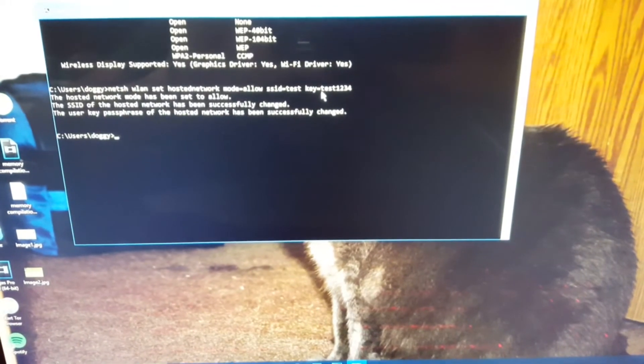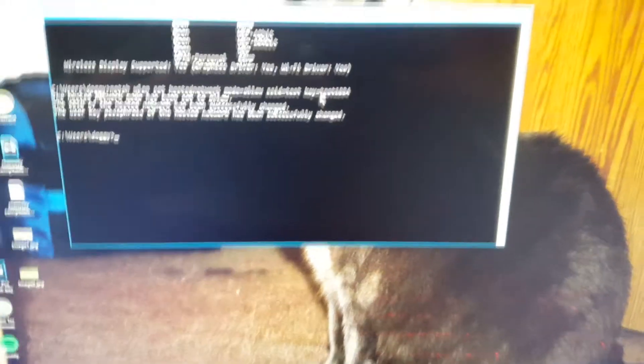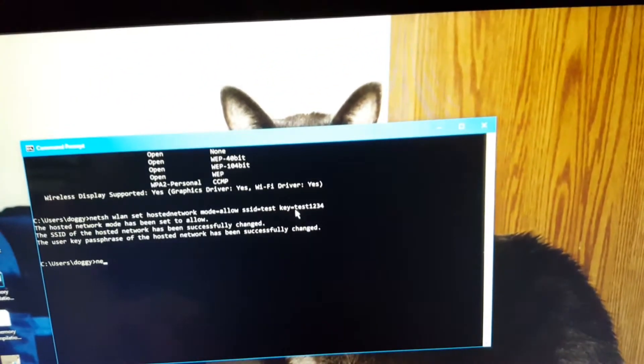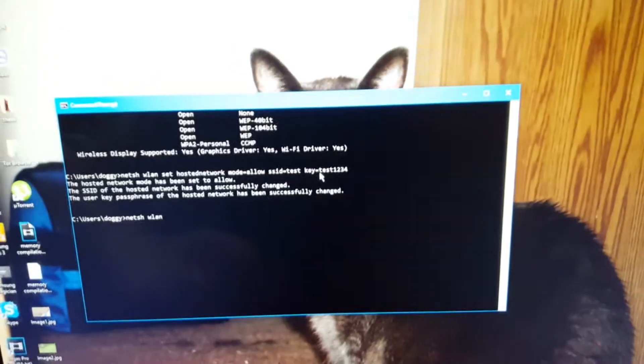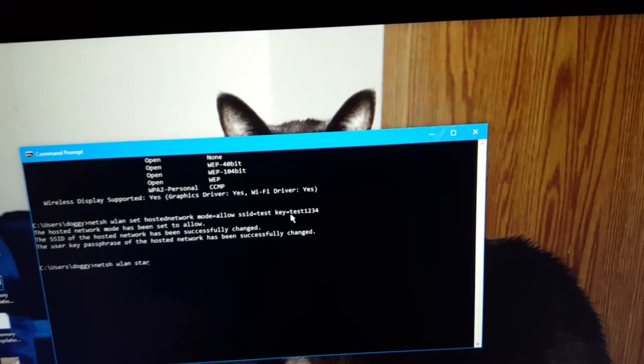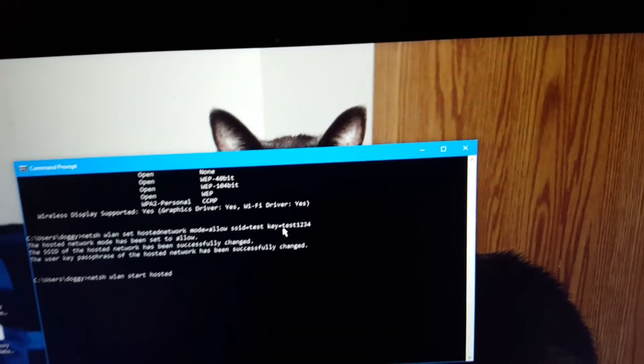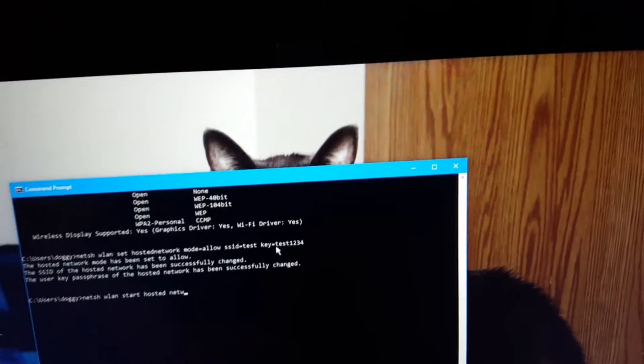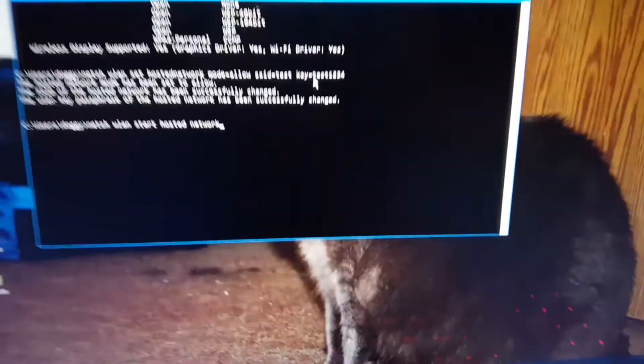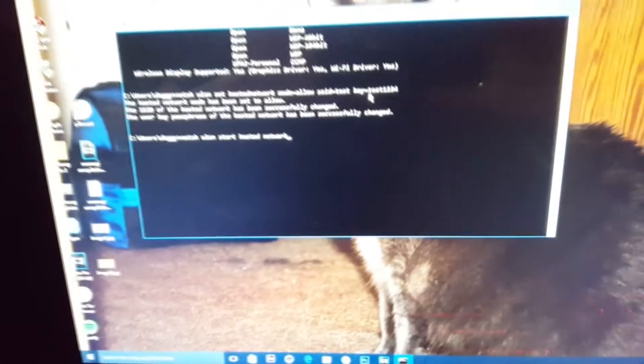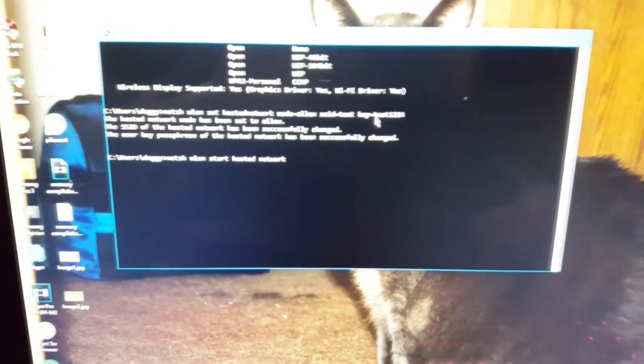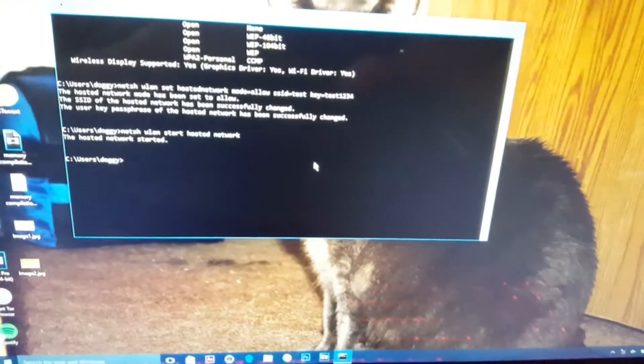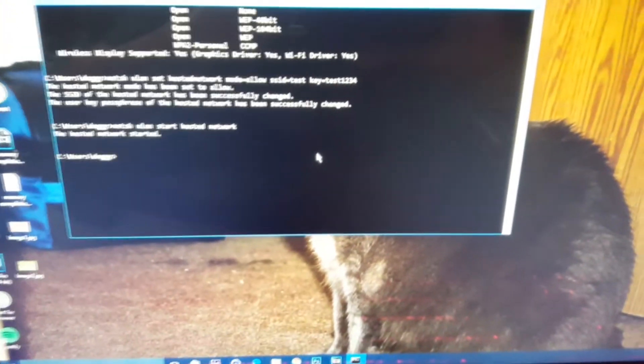Next, what you're going to have to type in is netsh wlan start hosted network. Once you do that, click enter. It's going to say the hosted network started.